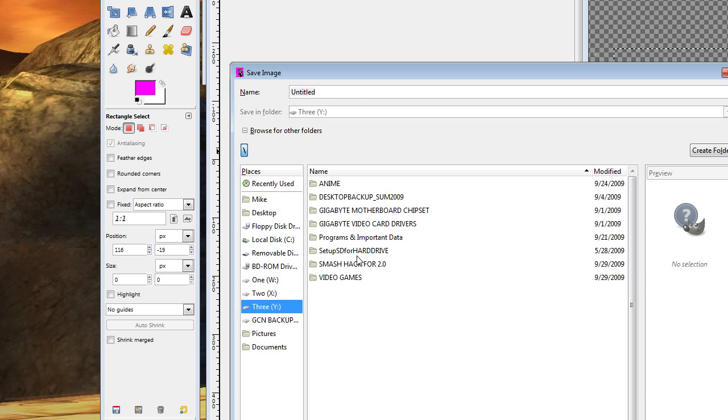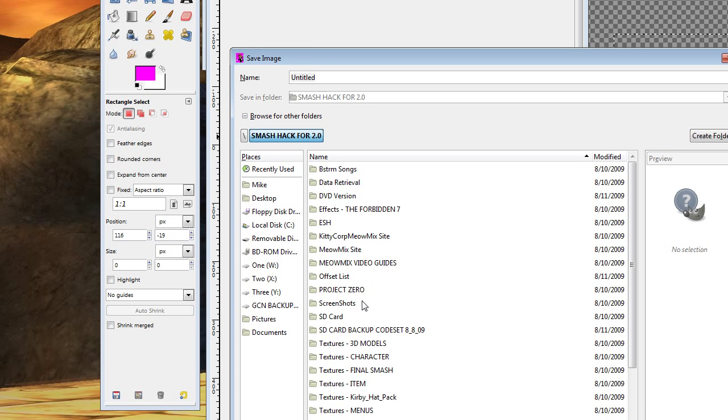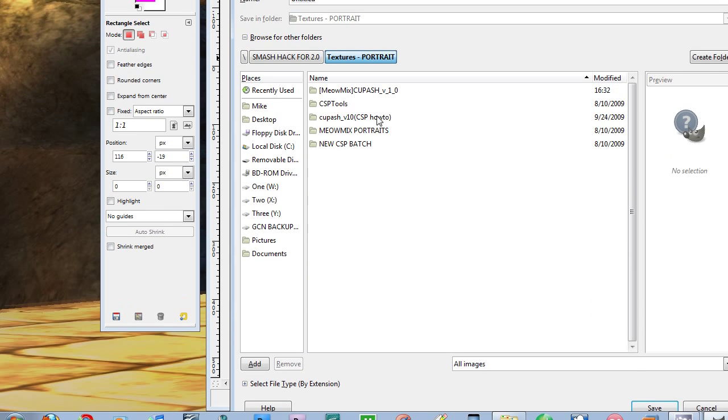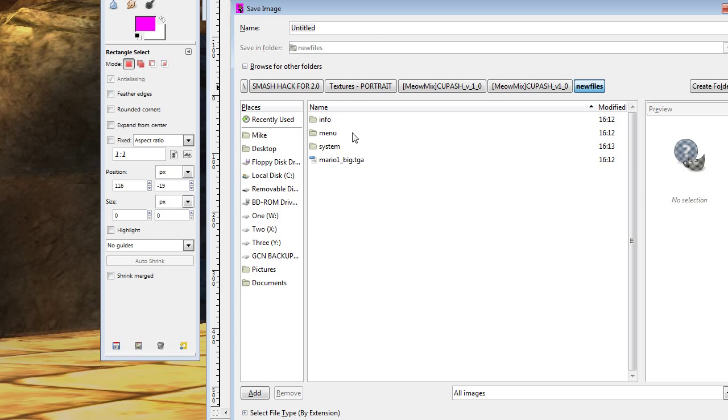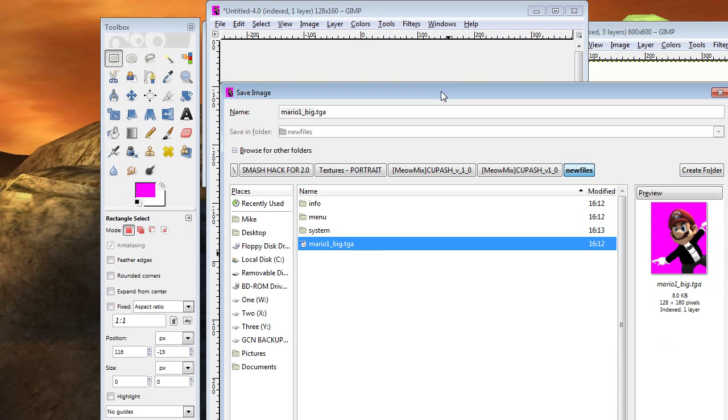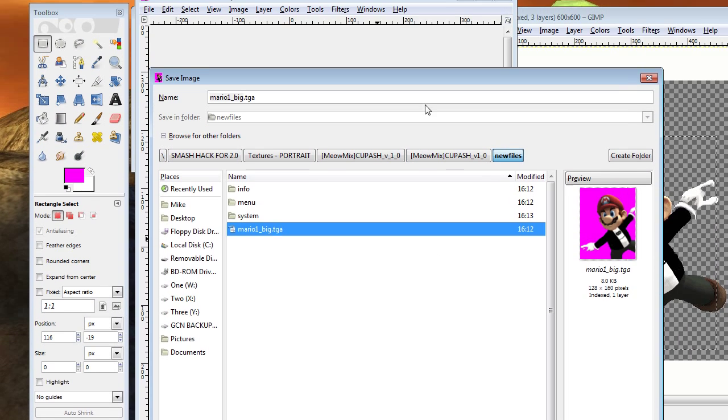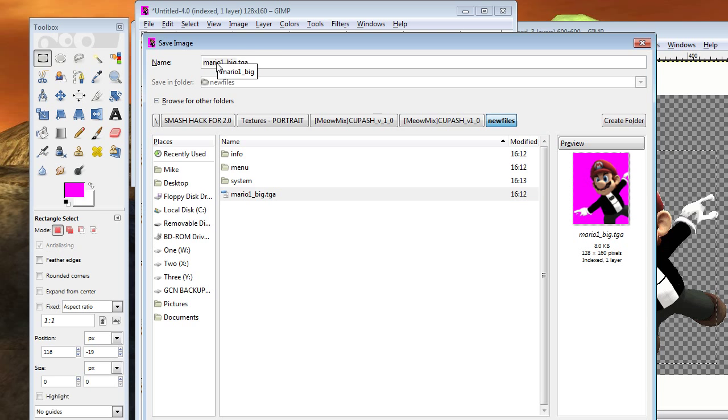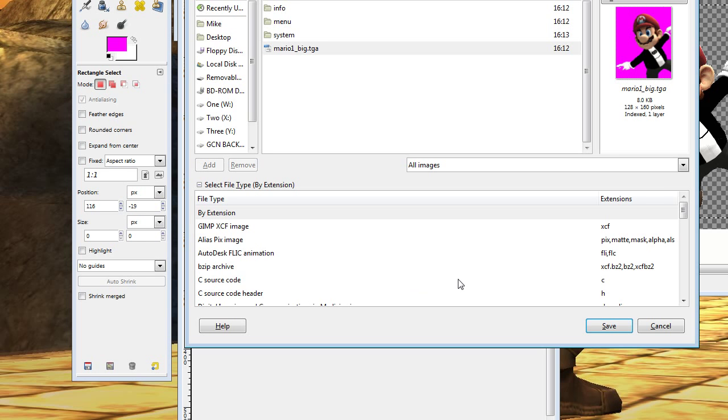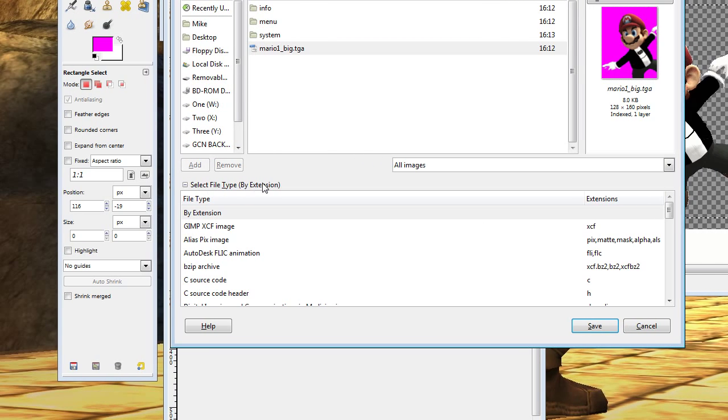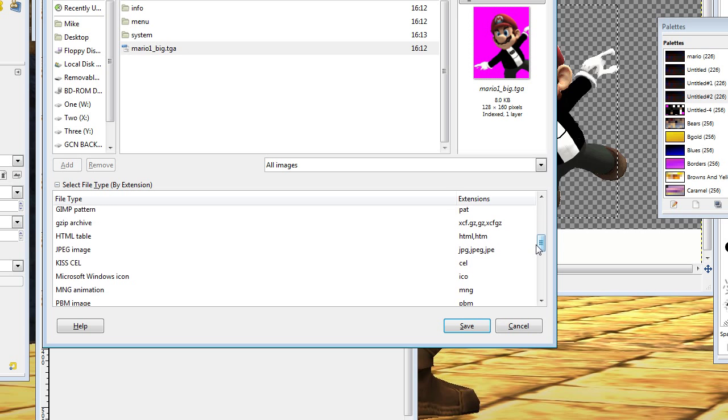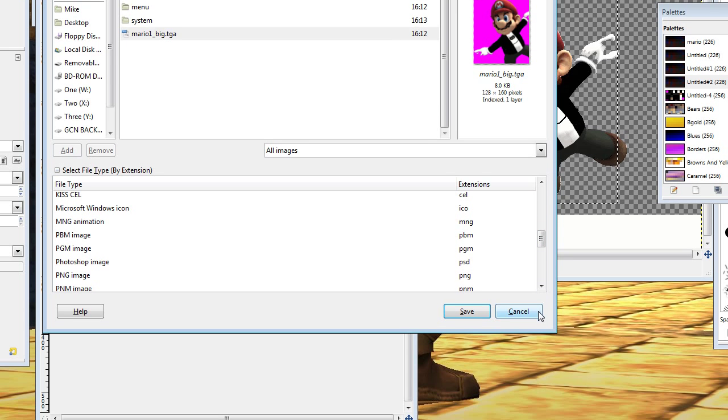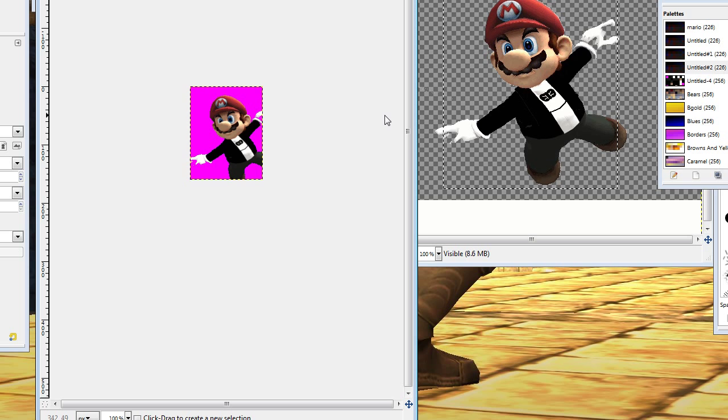Let's go ahead and put it wherever you've got the rest of them. Well, actually, let's put it in a specific spot. Let's put it in... Go find your Koopash folder. Mine's buried down here somewhere. And in the new files folder, we're going to save it as Mario1 underscore big dot TGA. As you can see, my title is up here: Mario1 underscore big dot TGA. If it doesn't show as big dot TGA, go ahead and click on select file type by extension, and scroll down, click on TGA, save it, run step two, and you're done.